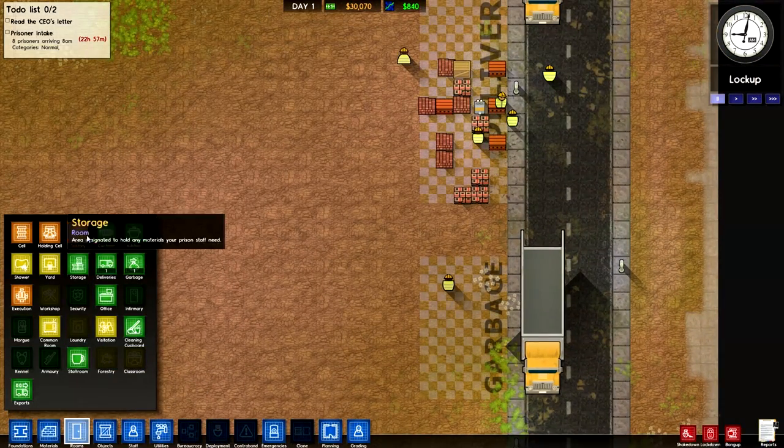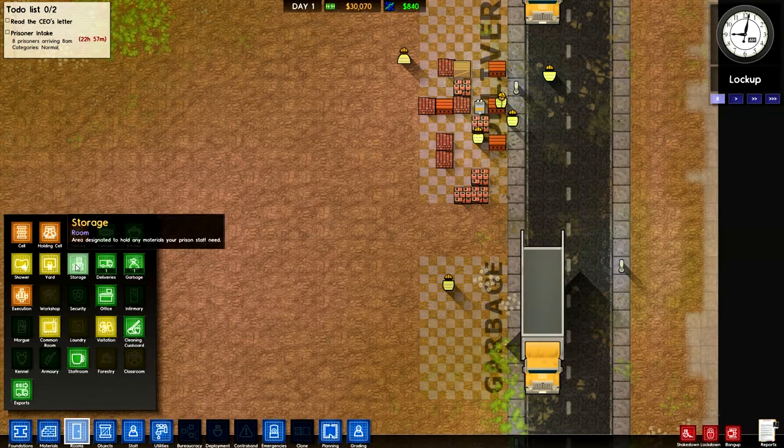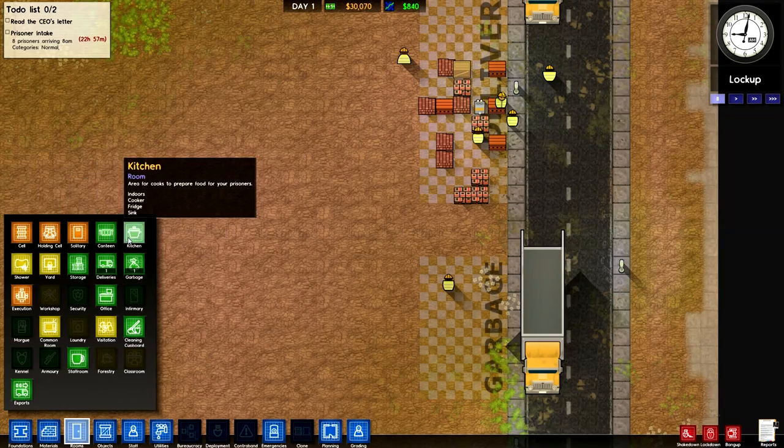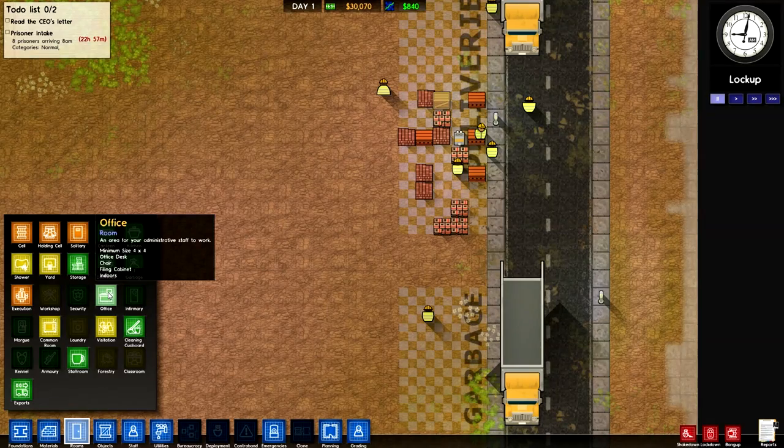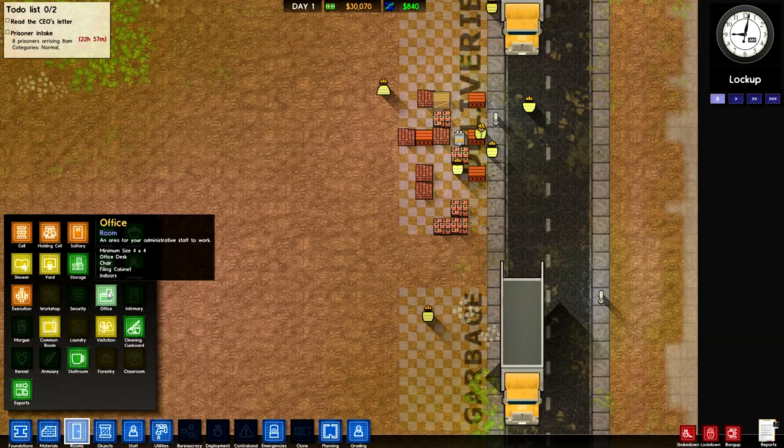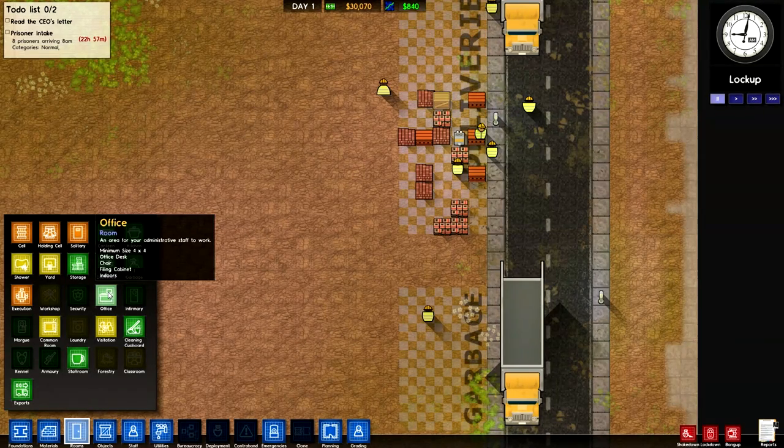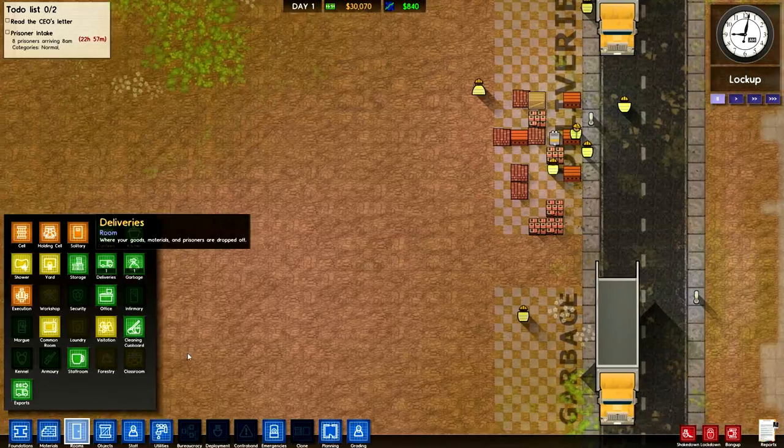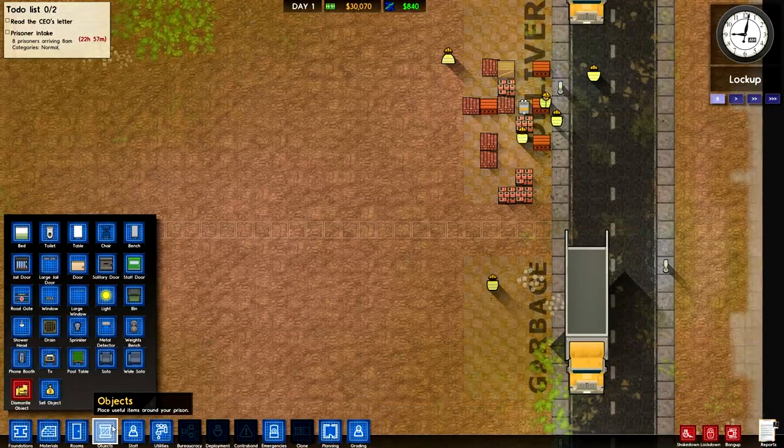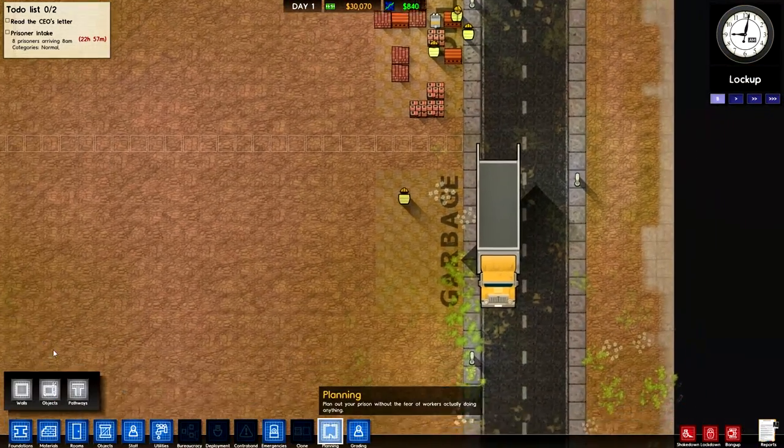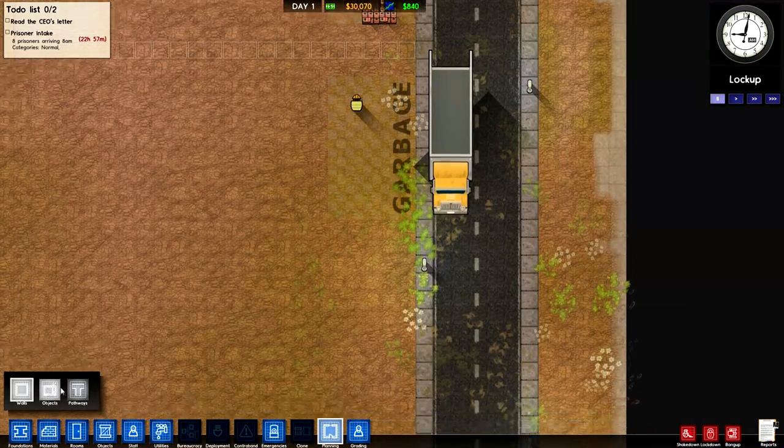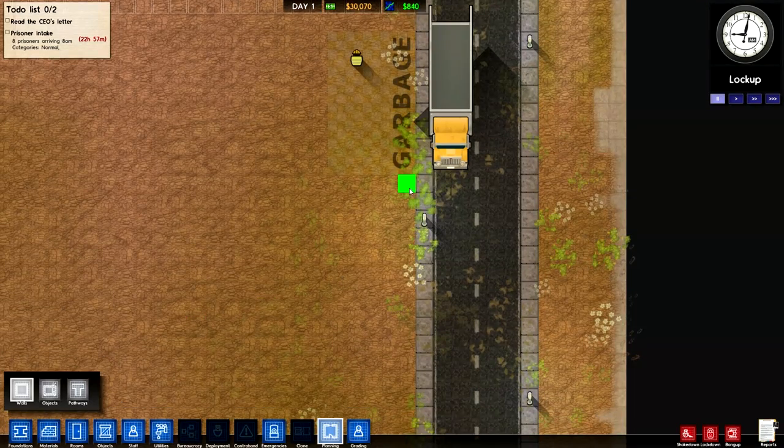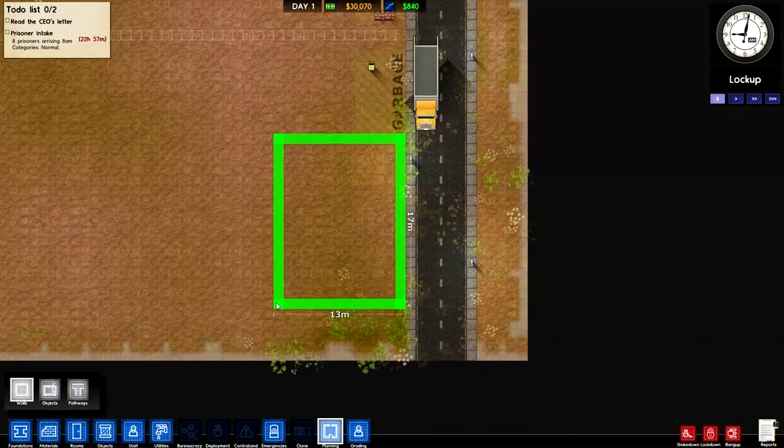So we're going to build a path that goes all the way across and we're going to start by building some offices for our staff members. Now an office has to be 4x4. We have to have a 4x4 minimum size. We have to have an office desk, a chair, a filing cabinet, and it has to be indoors. So I'm going to start off by planning out that exact layout.